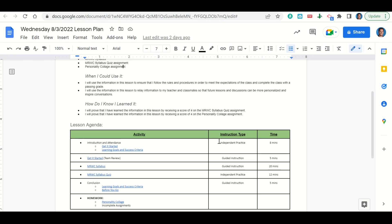Now let's take a look at our agenda for today. We'll begin by going over our learning goals and success criteria. While we do that, you'll fill out your get it started. Once you've completed your get it started, we'll go over it together and answer any questions that you may have. Then we'll get into the MRWC syllabus. We'll read that over together and then you'll complete the MRWC syllabus quiz. At the end of class, we'll go back over our learning goals and success criteria while you fill out your before you go. Your only homework for tonight is to complete the personality collage assignment and any incomplete assignments that you may have.